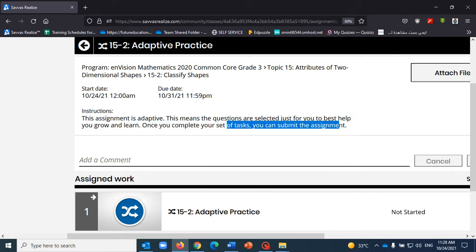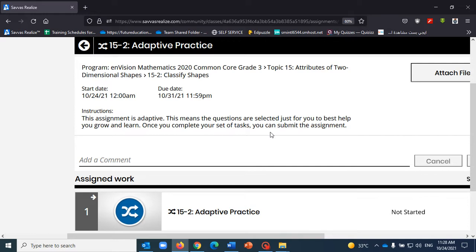Once you complete your set of tasks, you can submit the assignment. Or of course, whenever you feel that you are stuck at a certain point and you may need to review or study more on that, you can stop.